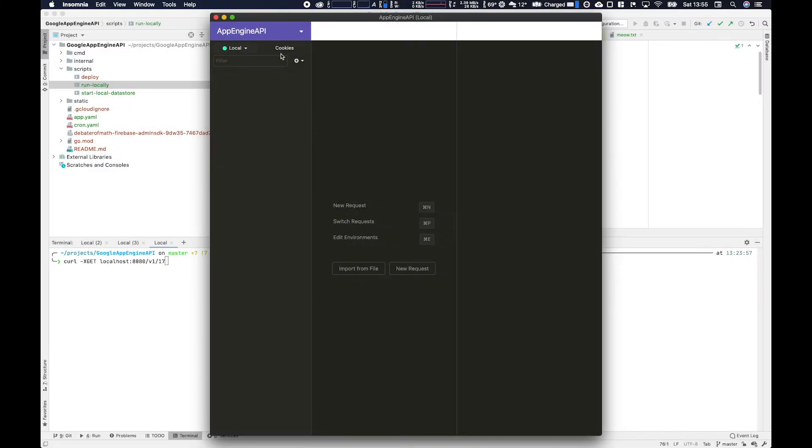So in this video we'll set up Insomnia to replace our scrappy little curl requests. It makes it a bit easier to test at scale and you don't forget your requests. And then we're going to set up some auth using Firebase.